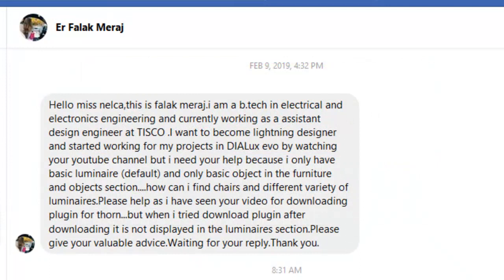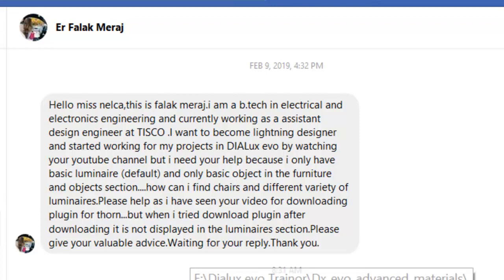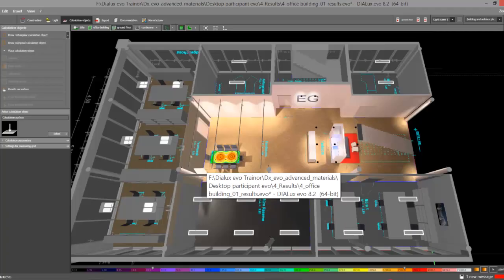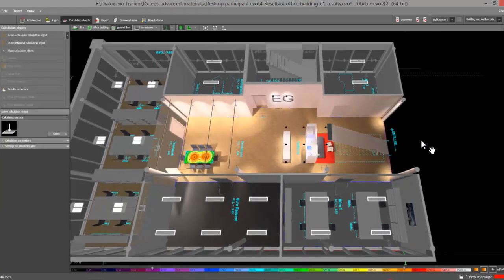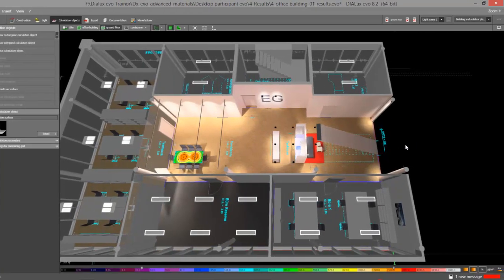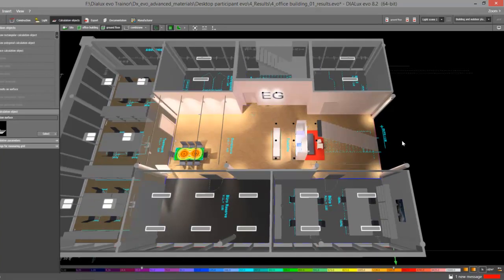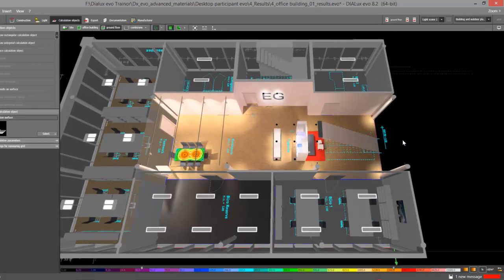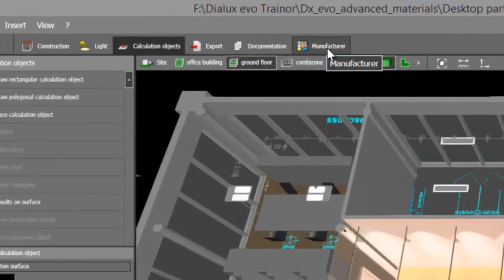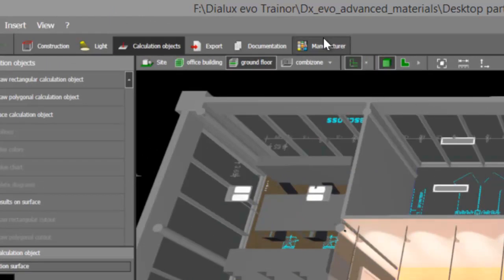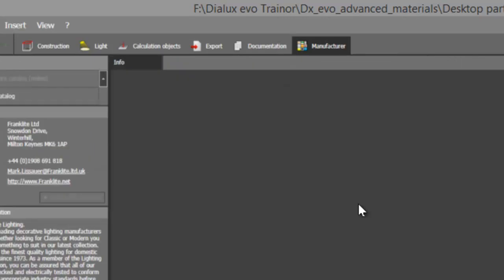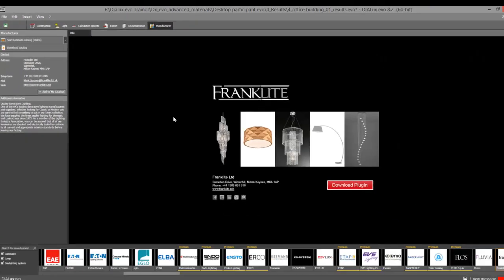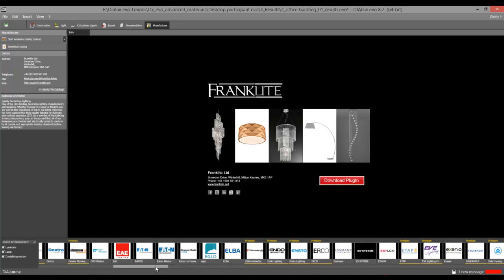First, let's start with the luminaires. I've already opened DIALux Evo. The first method: go and check this tab here at the end of your vertical tabs in DIALux Evo which mentions Manufacturer. Click that one and then you will find a lot of manufacturers listed where you can select lots of different types of fittings.